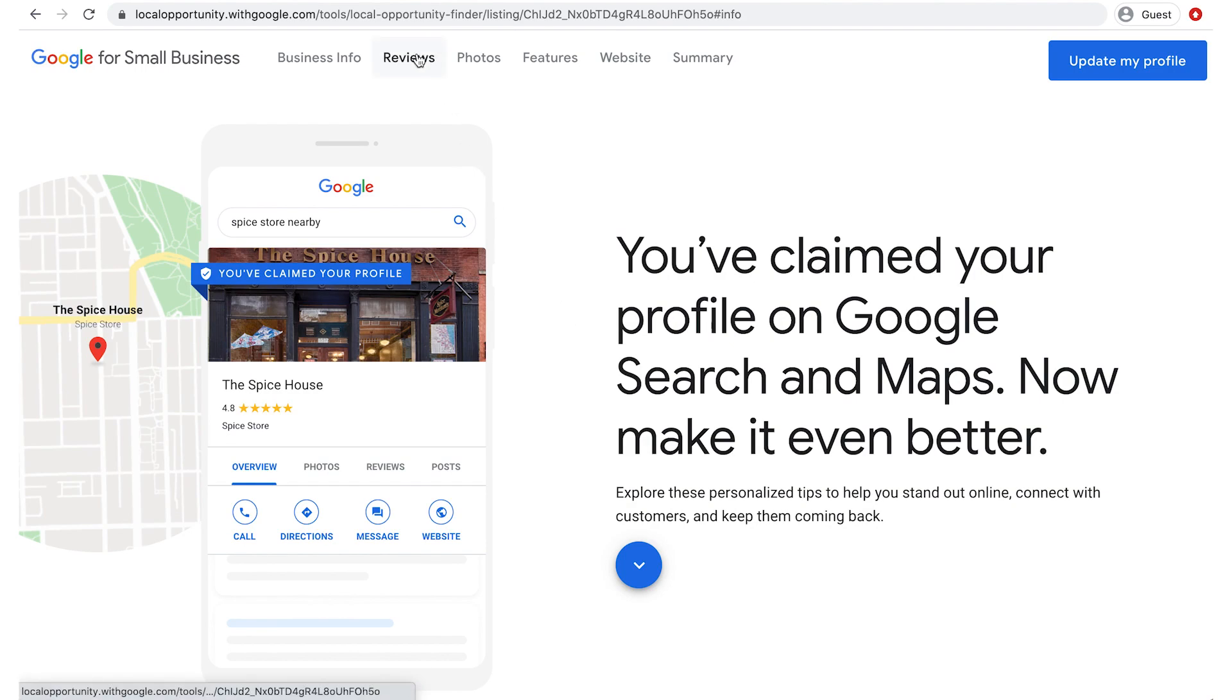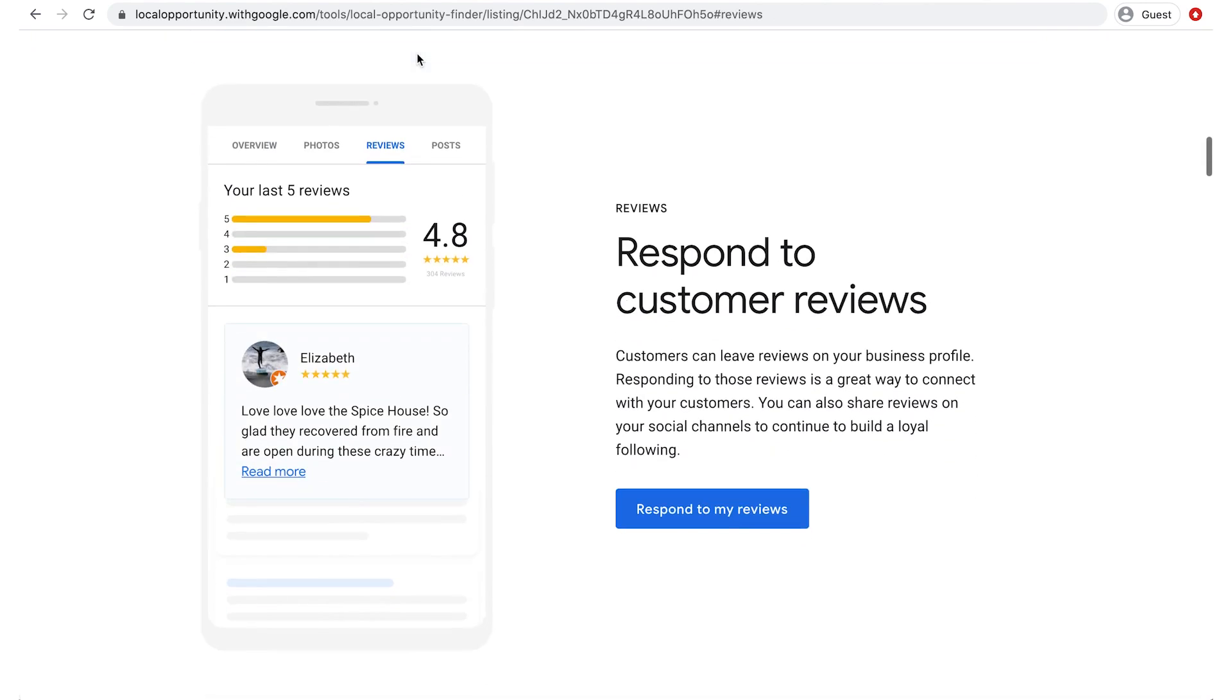The next section is reviews. It's a good practice to respond to your reviews to let your customers know you are listening to their feedback.